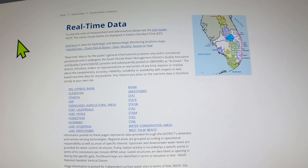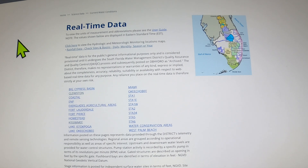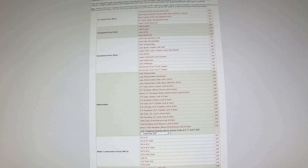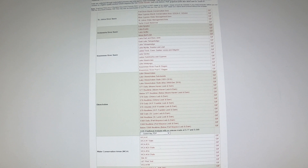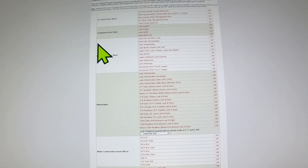I have spent hours and hours trying to figure out how to explain this in such a way that makes sense. There are three links down in the description below. The first one is just going to give you a graphical plot of where the water is — for the Kissimmee river basin, I just click Lake Kissimmee.